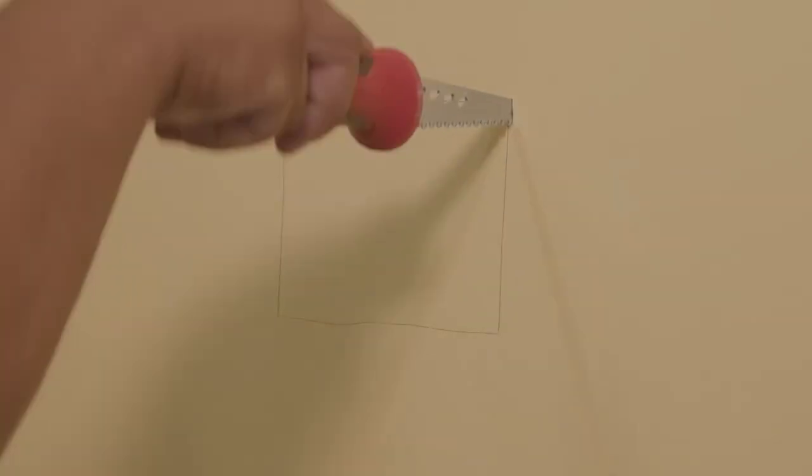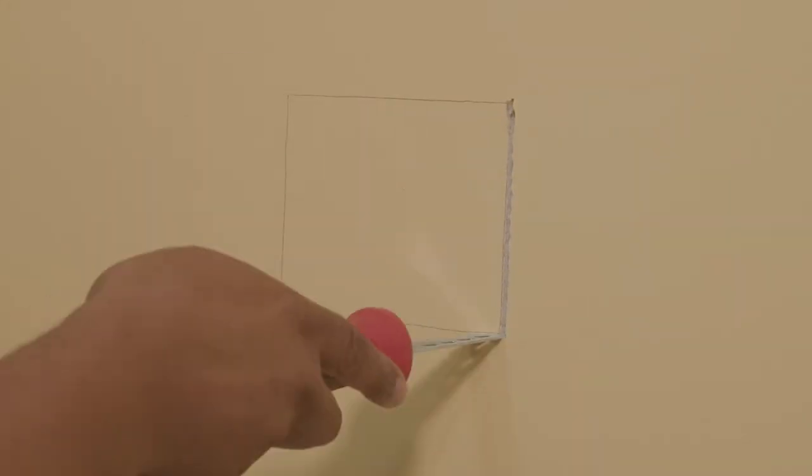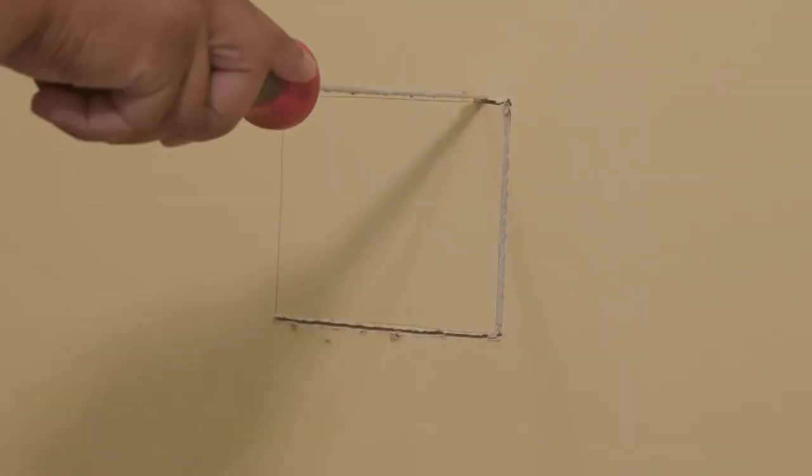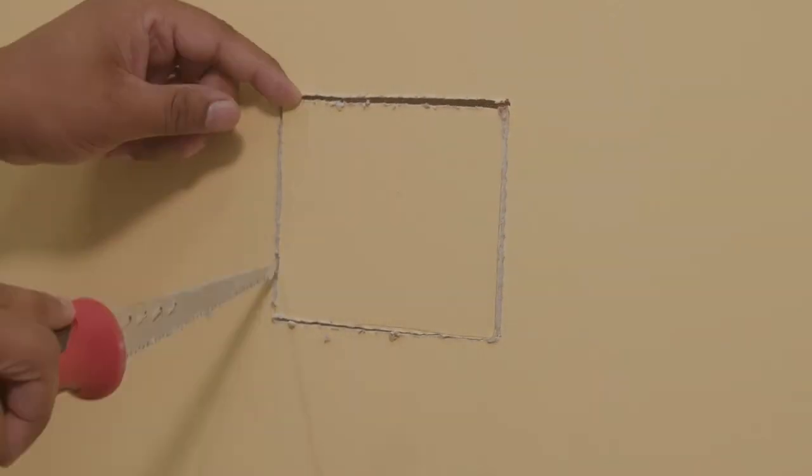Using your drywall saw or utility knife, cut along the lines that you have drawn onto the wall.